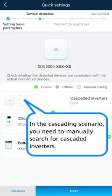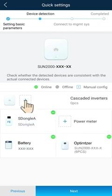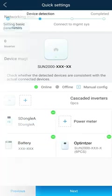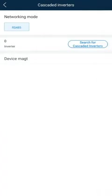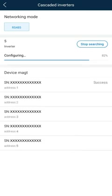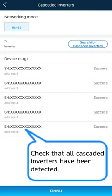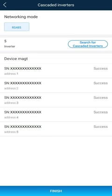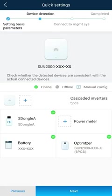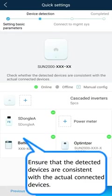In the cascading scenario, you need to manually search for cascaded inverters. Check that all cascaded inverters have been detected. Ensure that the detected devices are consistent with the actual connected devices.